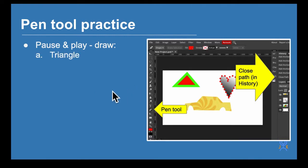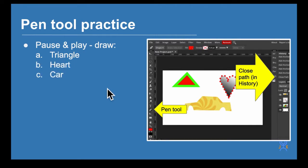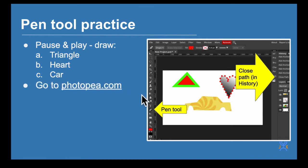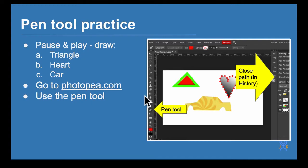I'm going to draw a triangle, a heart and a car. We're going to go to Photo P and we're going to use the pen tool.